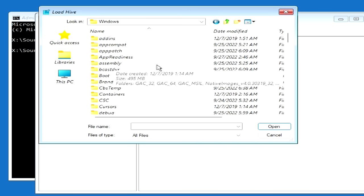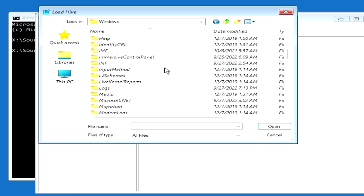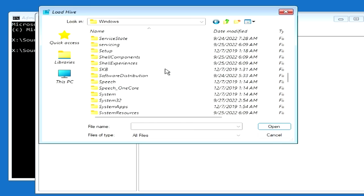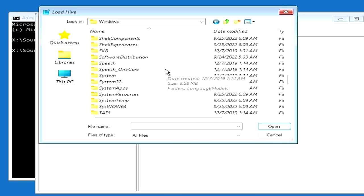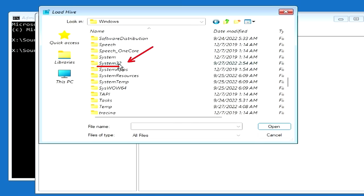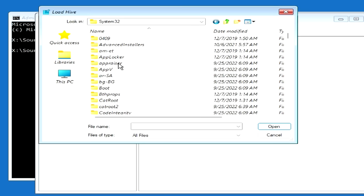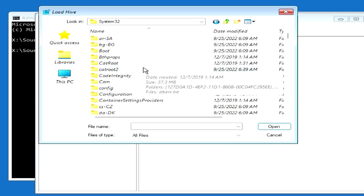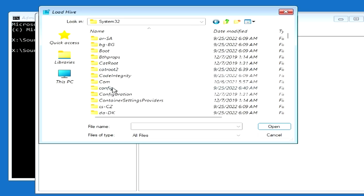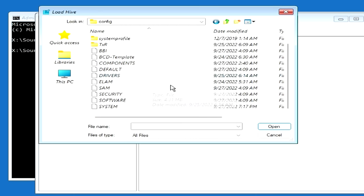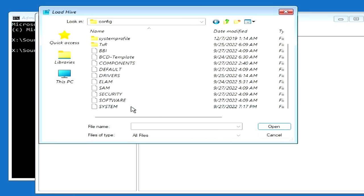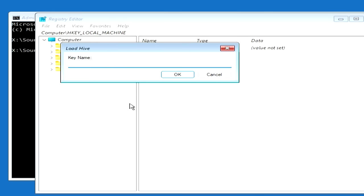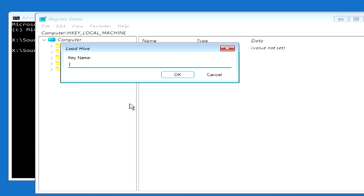Next, locate and open the folder system32. In this window, open the folder config. Here find the file system and double click on it. In this window, you need to specify a name for the created folder. I will name this folder 1234. You can name this folder by any other name, the name of this folder has no meaning for the process. Press OK.